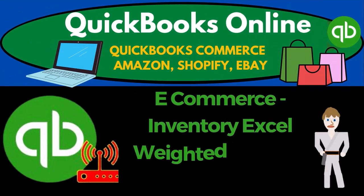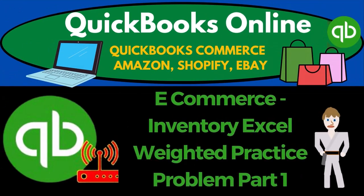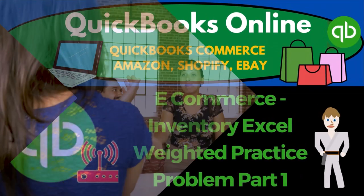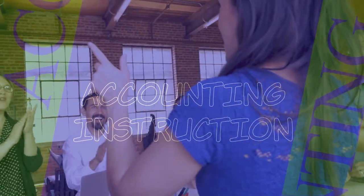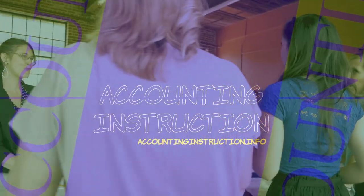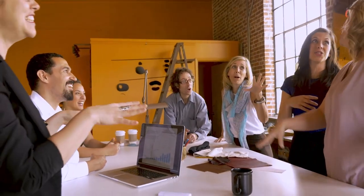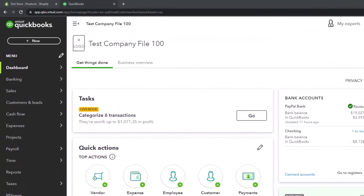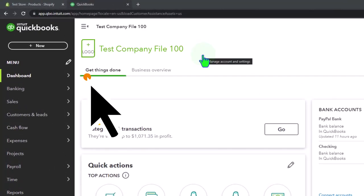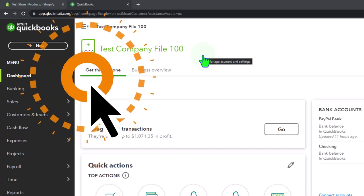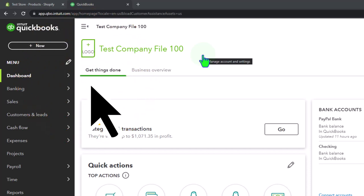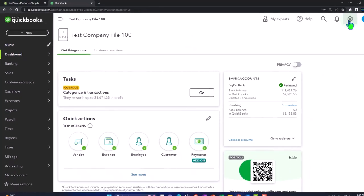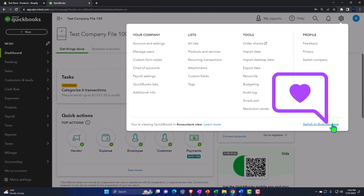QuickBooks Online 2023 e-commerce inventory Excel weighted average practice problem, part one. Here we are in our QuickBooks Online test company file using the accountant view as opposed to the business view. You can toggle between the two views by going to the cog up top and switching the view down below.